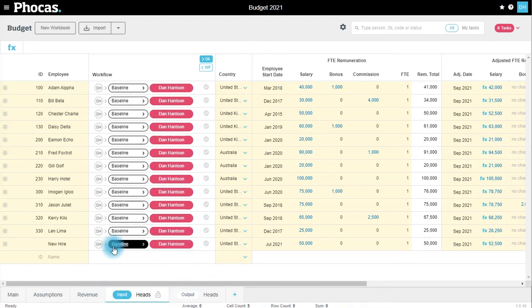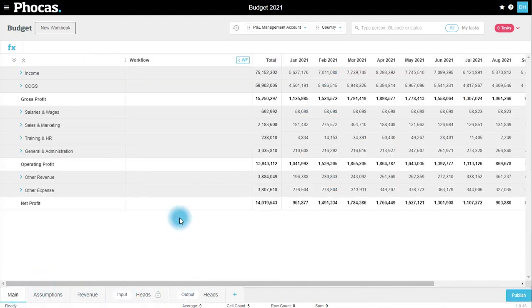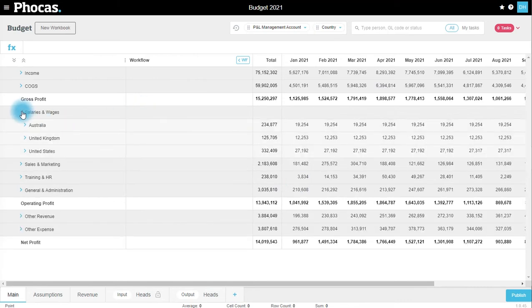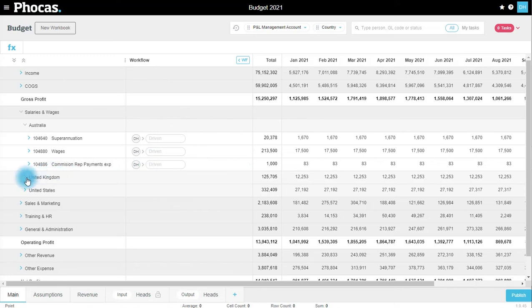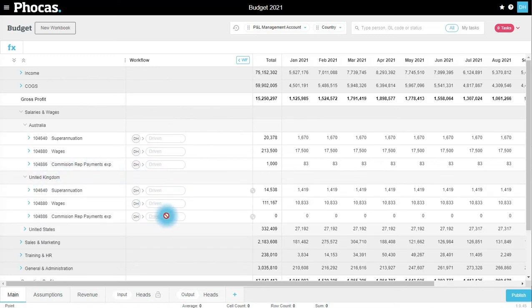Alternatively, if we're happy with it, if I click over to my main tab and, for example, open up my salaries and wages, I can see that these accounts are all being driven from my headcount tab.